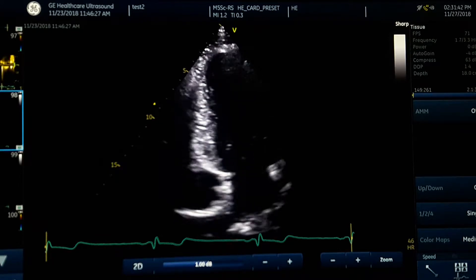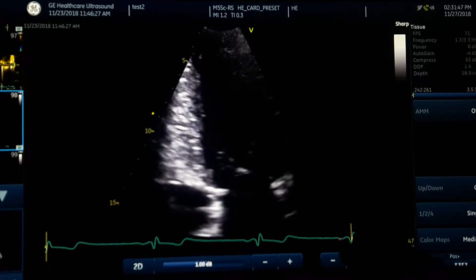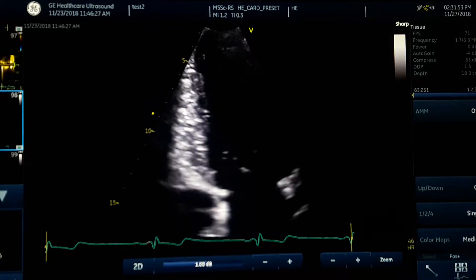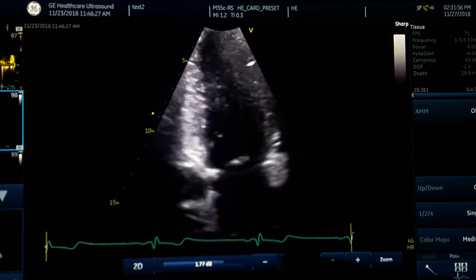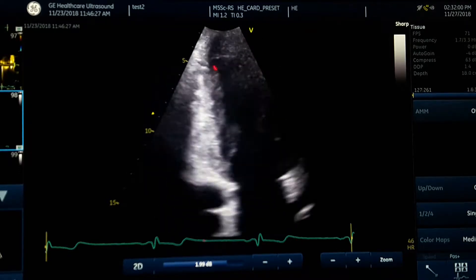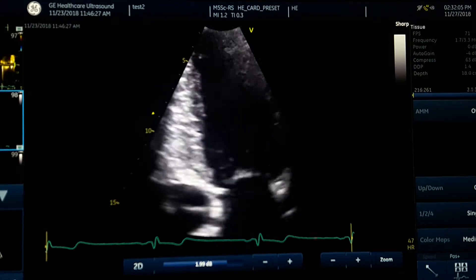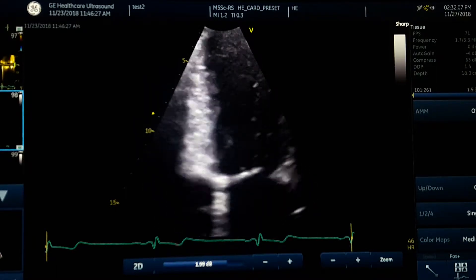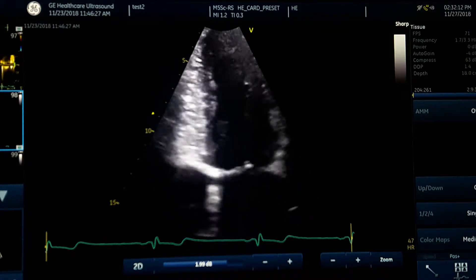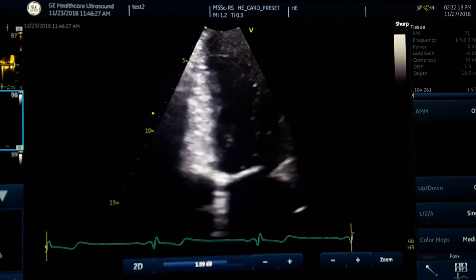When you are evaluating wall motion, don't forget to always increase the gain and show the endocardium clearly. Here my gain is low. I increase the gain and you will see the myocardium and endocardium of the anterior and inferior walls show up very clearly. Zoom in and optimize your image using gain and other modes to show clear endocardium and myocardium in both walls.